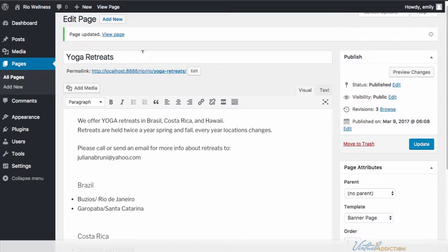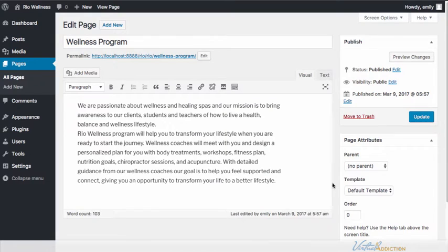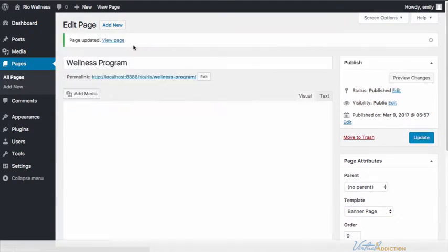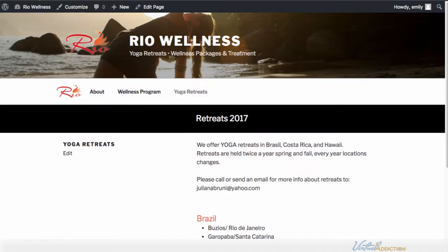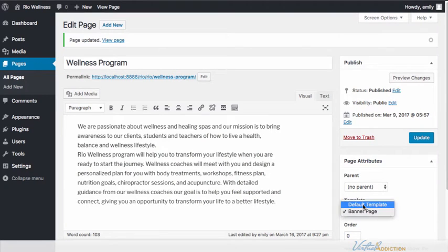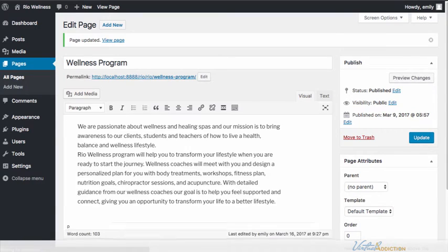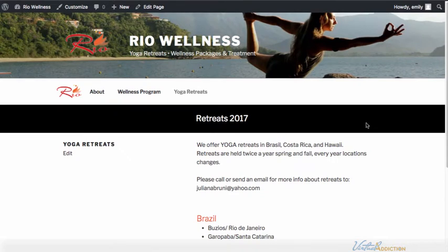If I wanted to have one of my other pages use this template, I would have to go into the page itself, edit it, and change it from the default template to my banner page template. So this is my wellness program — it doesn't make much sense since it says 'Retreats 2017', but if I go to the front end and go to the wellness program, you can see it now has the banner too. I'm going to remove that and set it back to the default template so it only appears on my yoga retreats page.